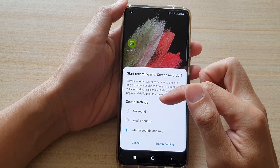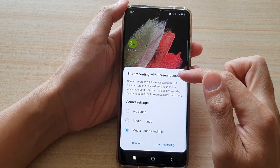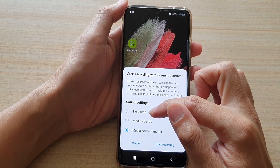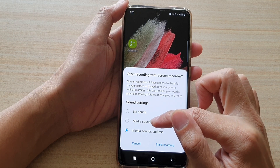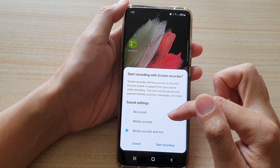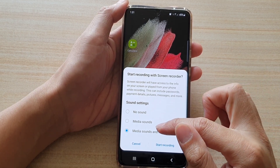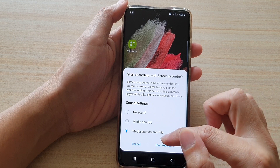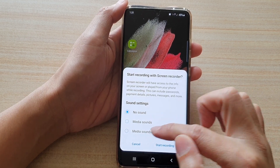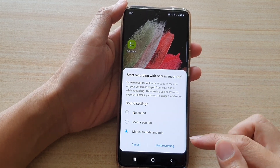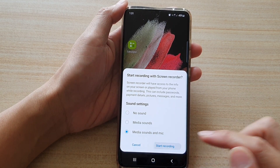In the sound settings, you can choose to record the screen with no sound, with media sounds, or with media sound plus the microphone. Select one of the options, then tap on Start Recording.